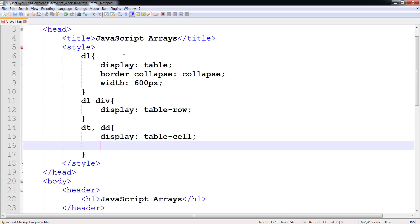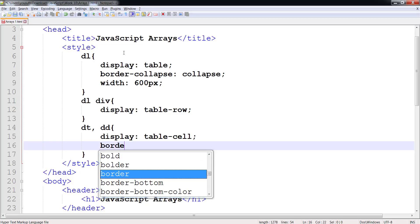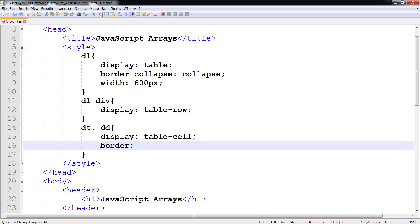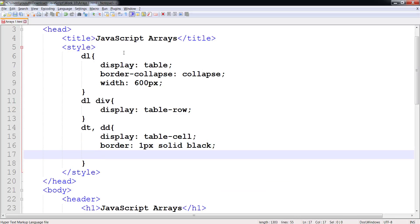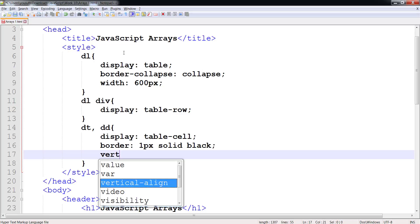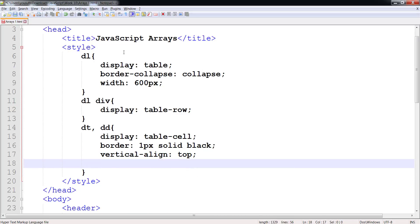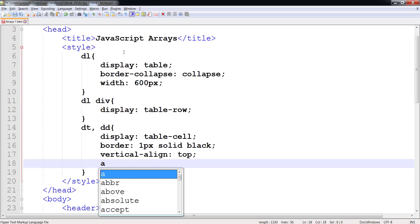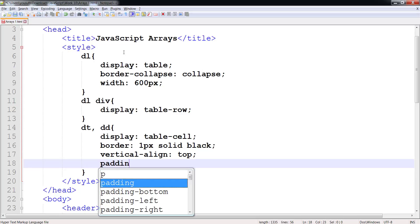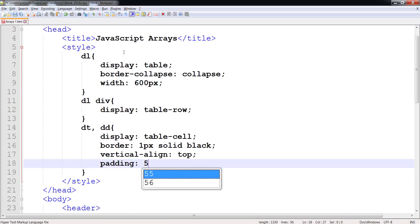So my DT and DD have a display of table cell. I can certainly now give each of my DT and DD a border of, let's say, one pixel solid black, vertical align top, and padding of, let's say, five pixels.